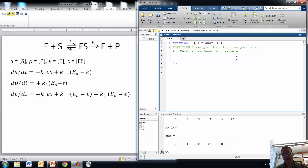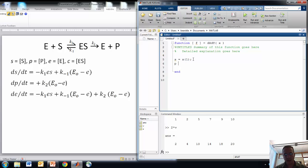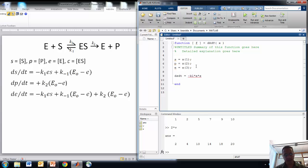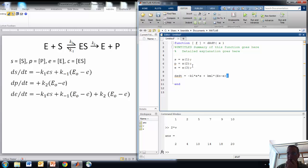The input argument is a vector called X. X is going to list these three variables. I can use this syntax to get the first entry of X, so X(1) will be S, P will be X(2), and E will be X(3). Then I can write down my differential equations. dS/dt, translating from the mathematics, is minus K1 times E times S, plus KM1 times (E0 minus E). I put a semicolon at the end of that command, which suppresses the output.